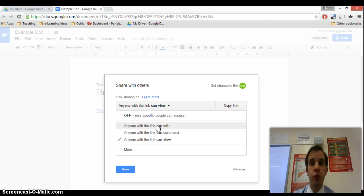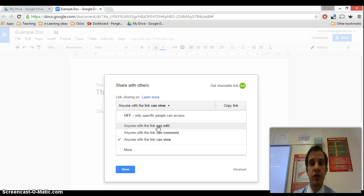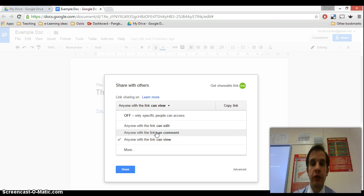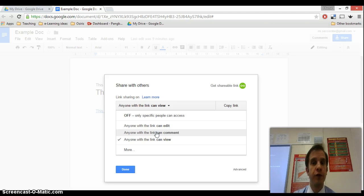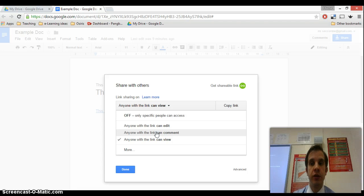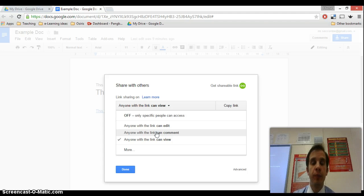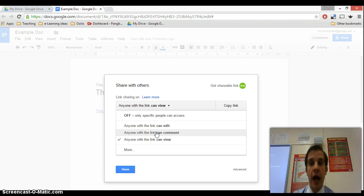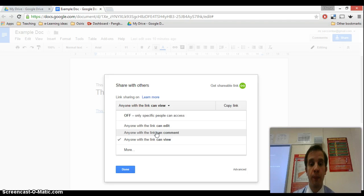If you want other people to be able to add text or images or anything else into the main text of your document, that's the option you want to select. The middle one, anyone with the link can comment, is a bit of a halfway house between the two, quite useful for reviewing things. The recipient won't be able to edit the actual text of the document, but they will be able to add their own comments in a sidebar off to the right, very similar to the sort of thing that you would see in Word, and then you could monitor their comments and make adjustments to your base document.